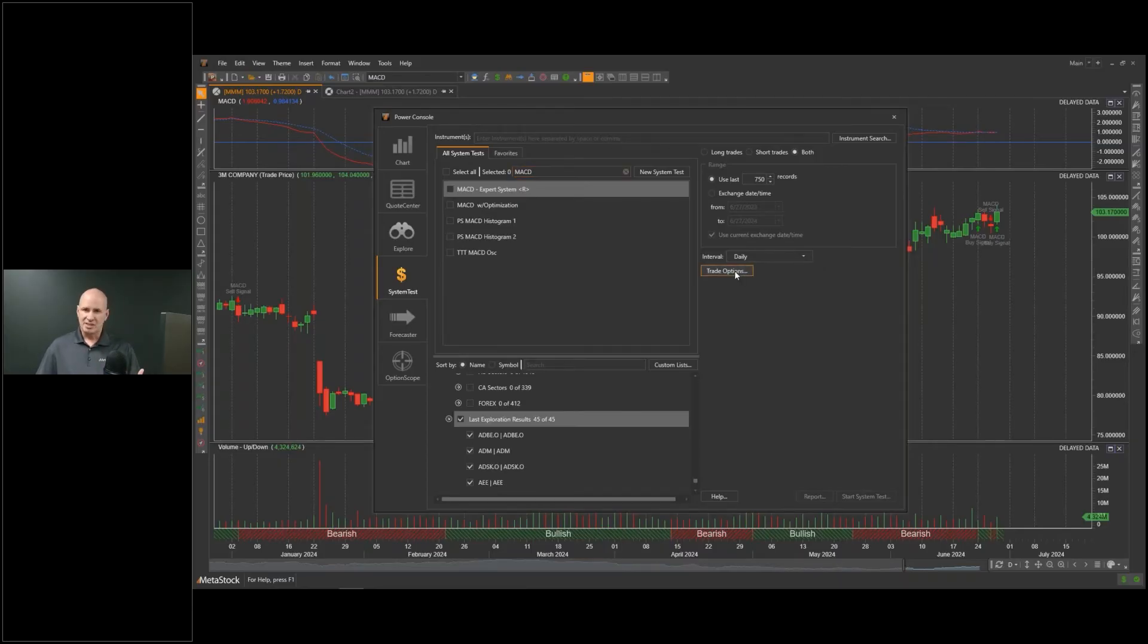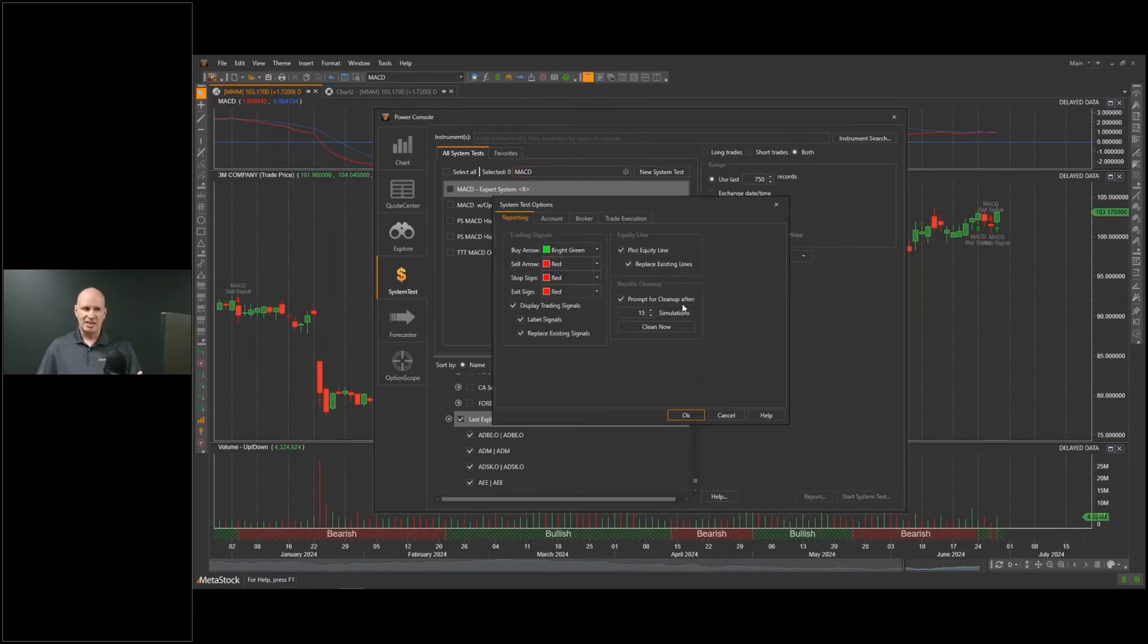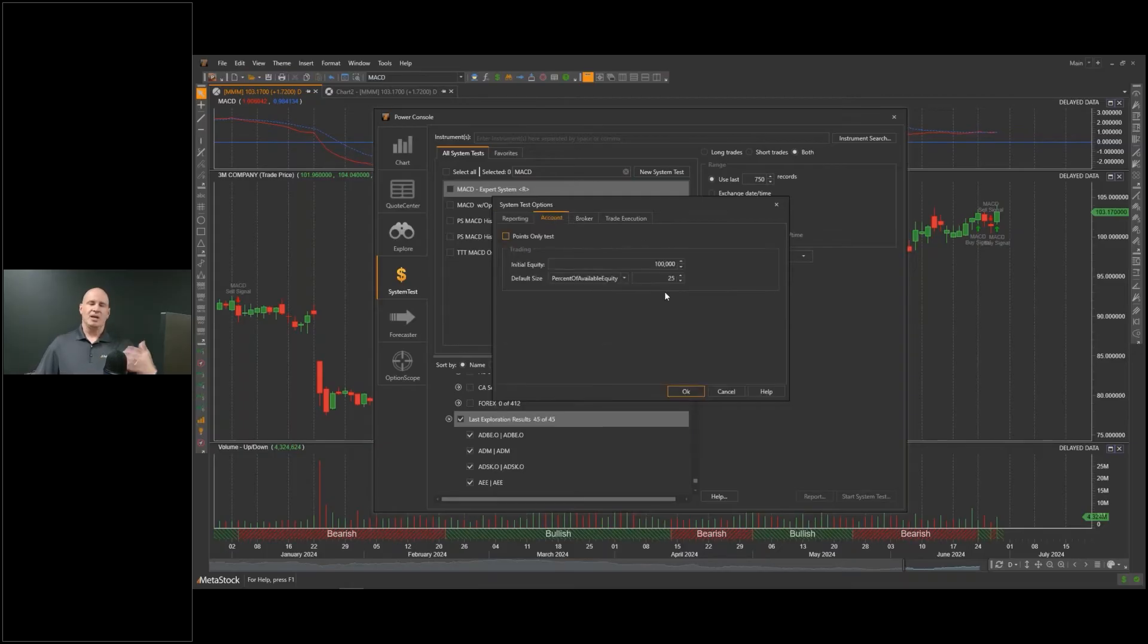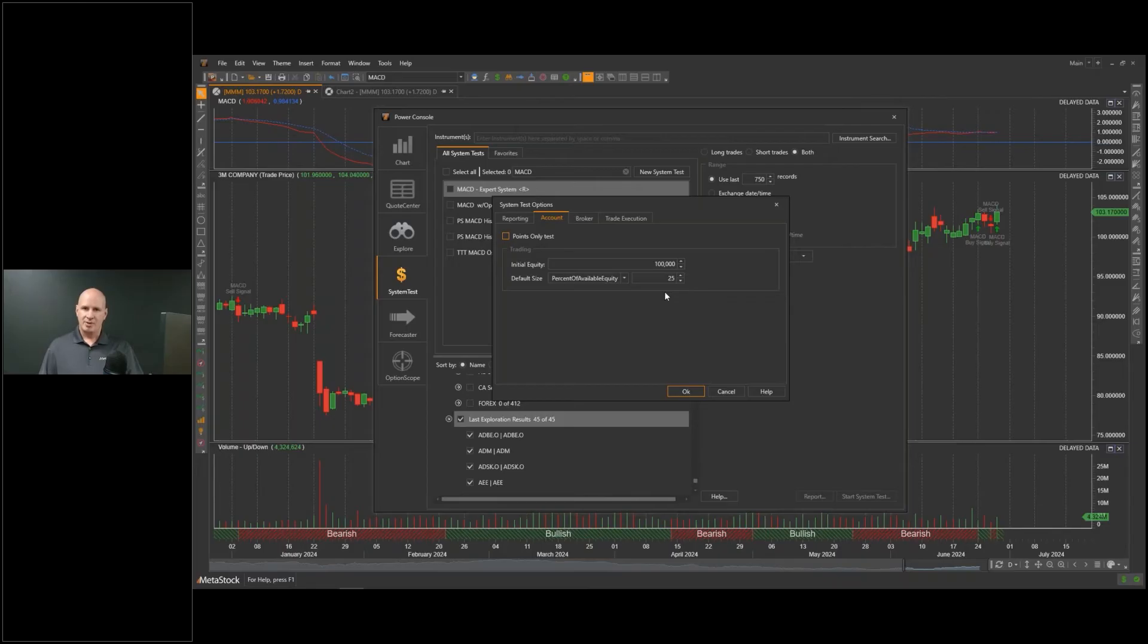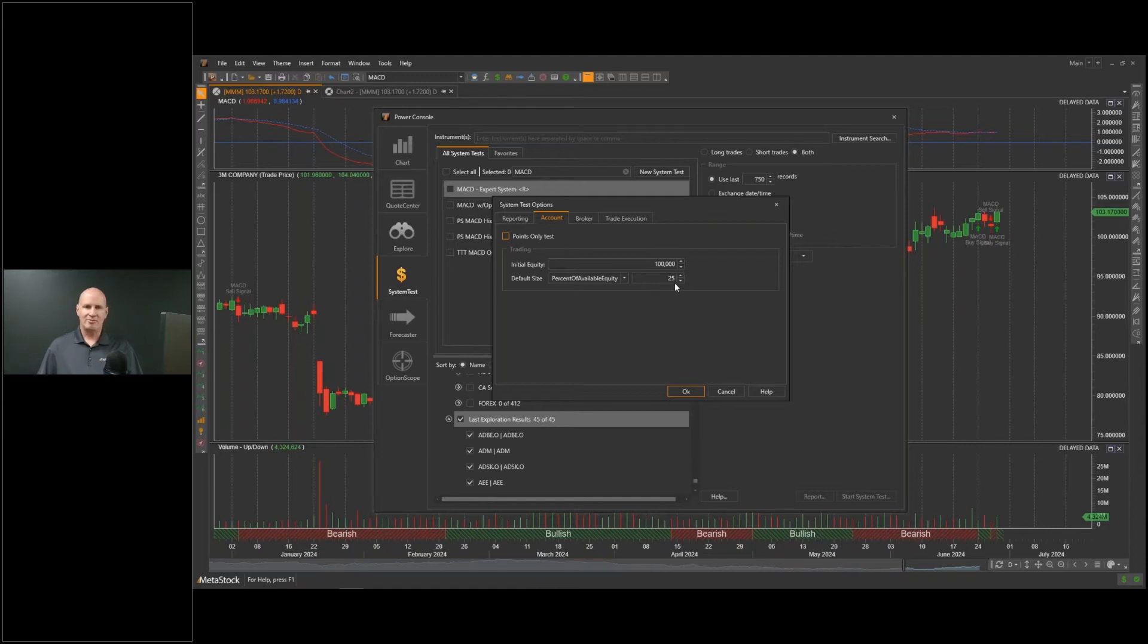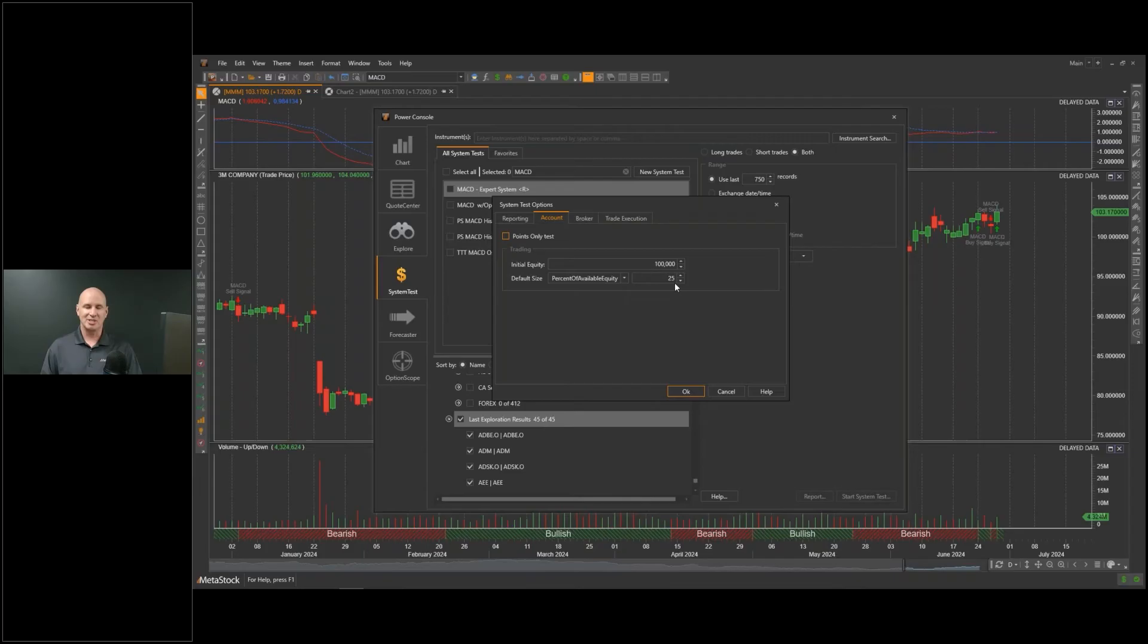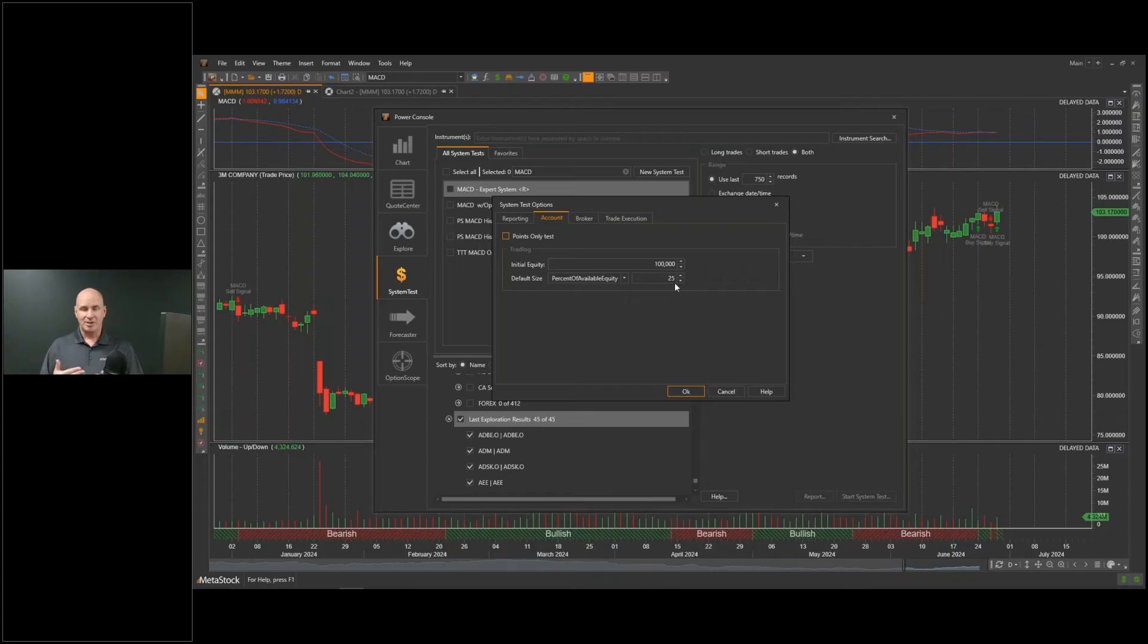A couple of things in the system tester we need to tell it are things about how much money you have in your trading account, because everybody watching this video is going to have a little bit different money in their trading account. I'm just going to put a hypothetical in here. I'm going to say I have $100,000 in my trading account and I'm going to risk 25% of that. That's a lot. I wouldn't recommend putting 25% into any given trade, but I just want to use this as an example.